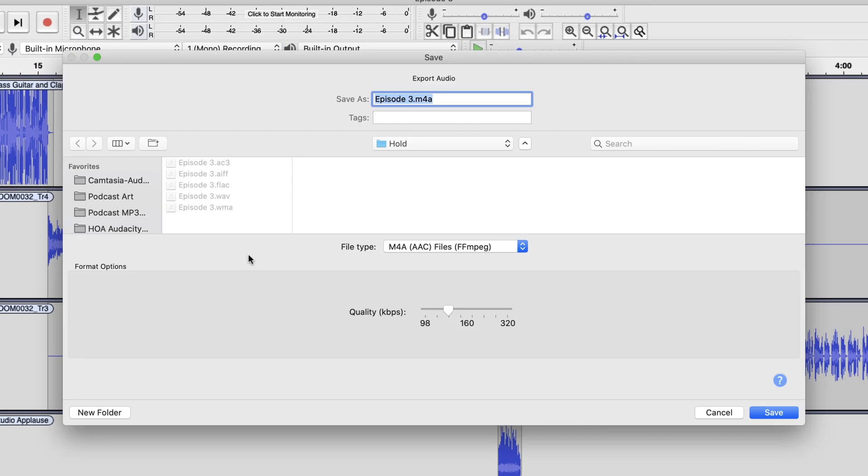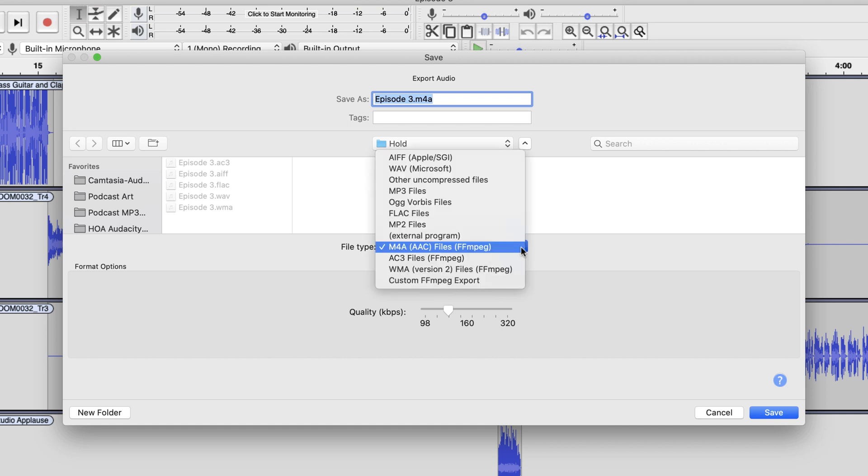I'm going to use the export audio window in this example. And of course, that opens up that window. It remembers my last settings, which is one of those new features in 2.4.1, which I really like. So it remembers that I want to export as an M4A. If I open up this window here, you can see that these bottom three files rely on the FFMPEG library.